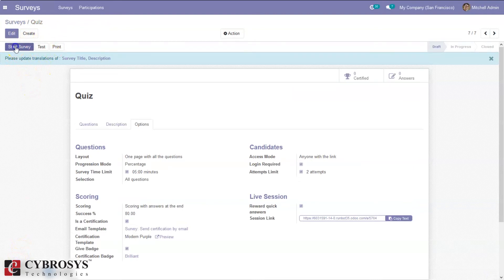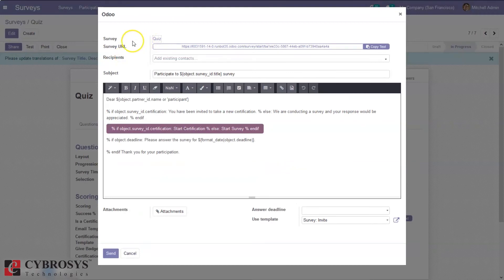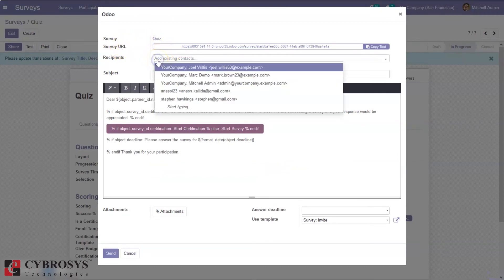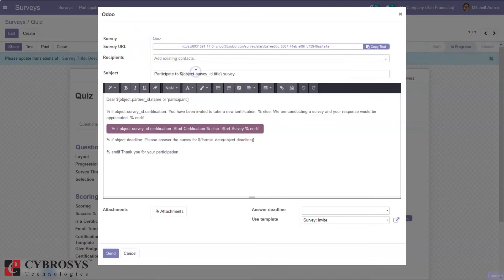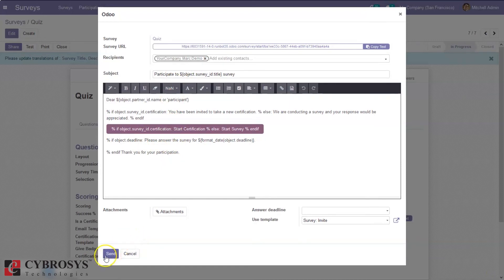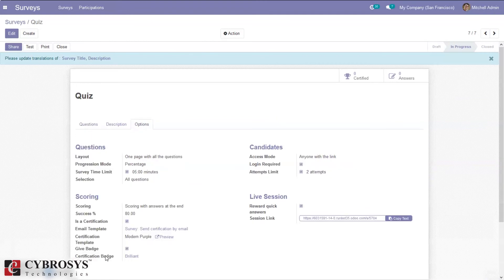Let's go ahead and start the survey. It is possible to share the survey with recipients. Here we can see the survey URL and the list of recipients — we can select recipients from here and see the subject and body. From here we can send this survey. This is useful for sharing a feedback or employee appraisal form with employees.